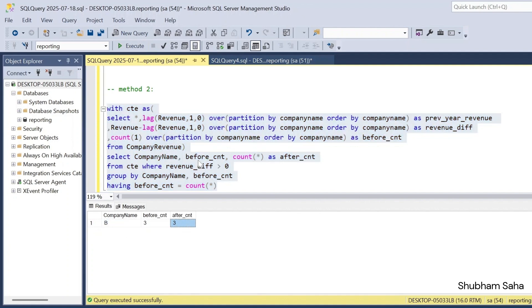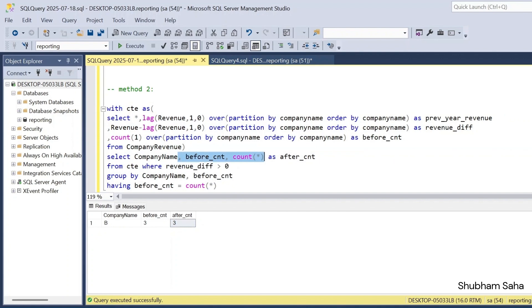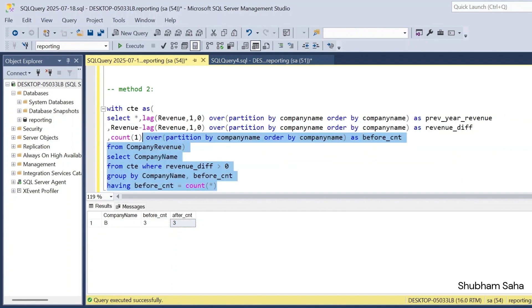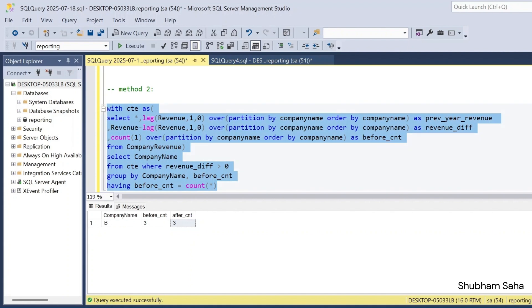I don't need the extra column, so I remove it. Running the final query gives the expected output: Company B. I hope you understand this video. If you still have doubts, please comment below. If you're visiting this channel for the first time, please subscribe. We will meet again. Goodbye.